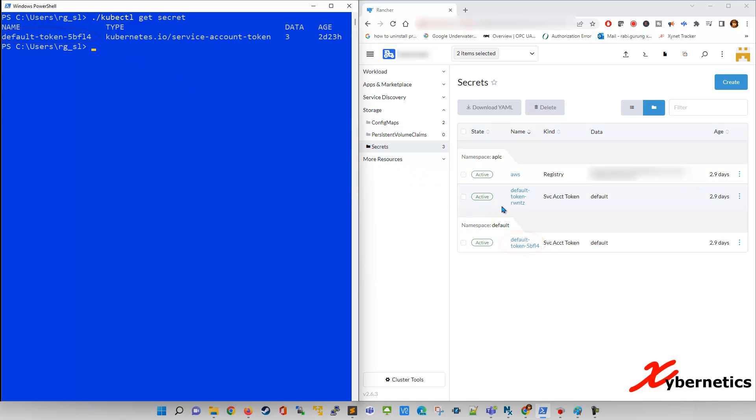In order to get the secret for the different namespace, you can actually explicitly specify the namespace using the namespace flag. The command will be similar, but at the end, you're going to have to put dash dash namespace followed by the namespace name, which is APLC for this demonstration here.